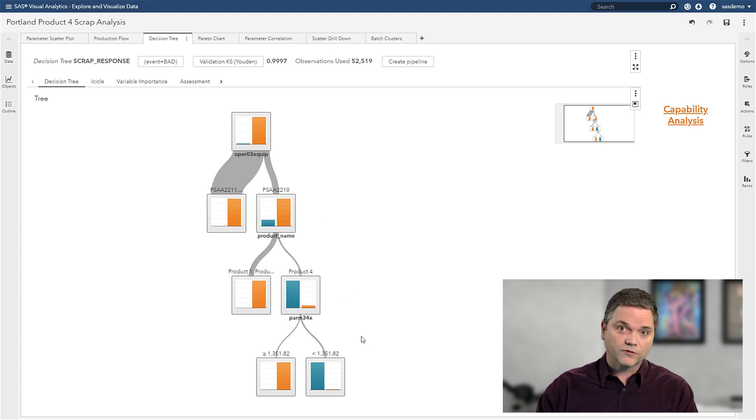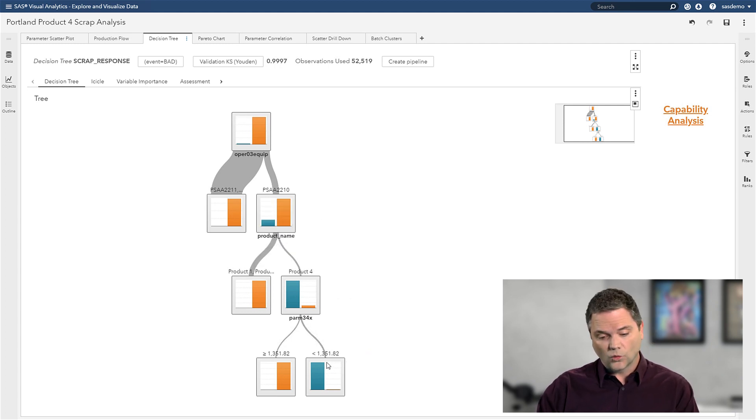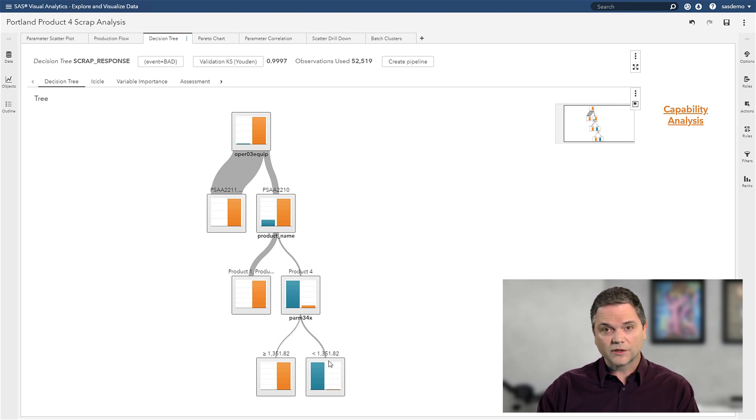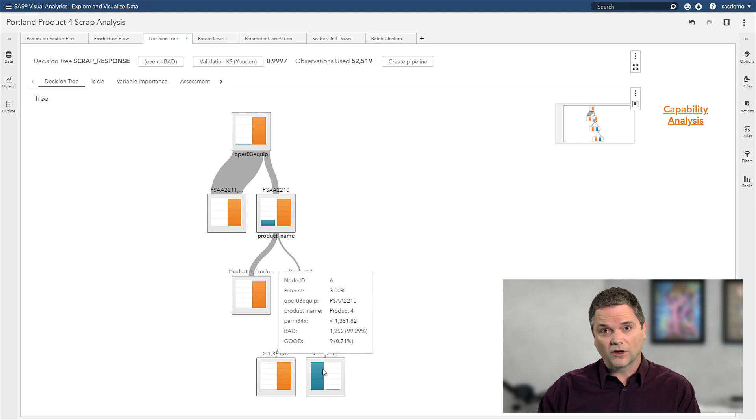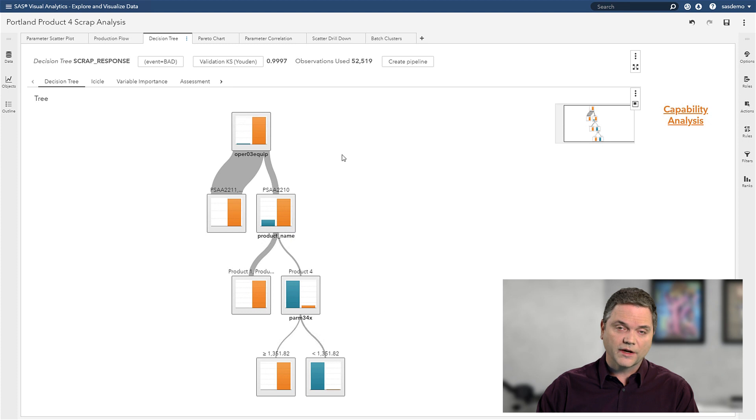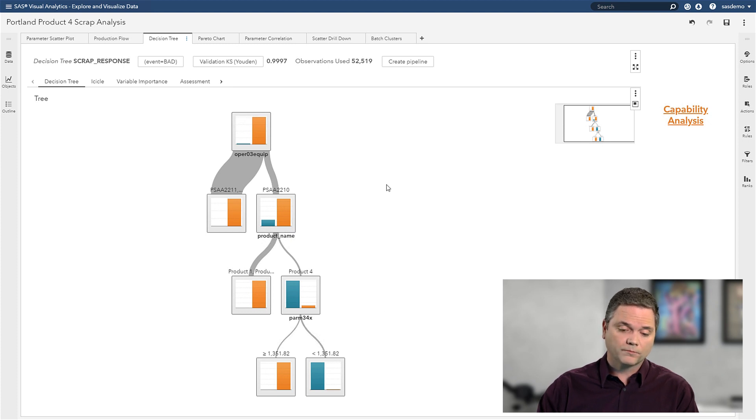But the new piece of information I've got is that when parameter 34, which could be a temperature or pressure or speed, is below a certain value, almost all of my product is bad. So I can very easily now see a situation where I'm going to produce a bad batch of product.